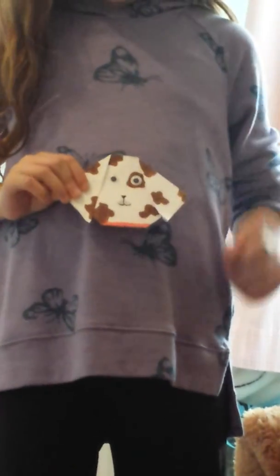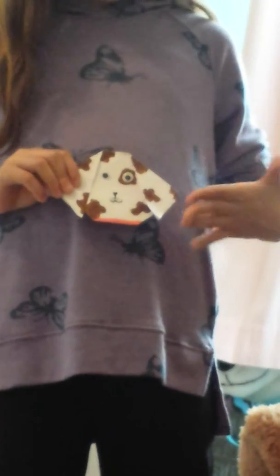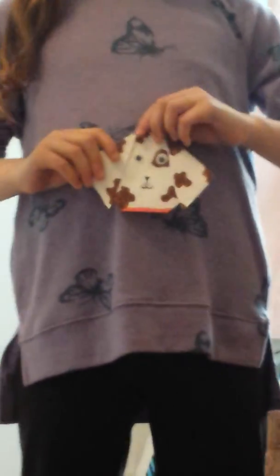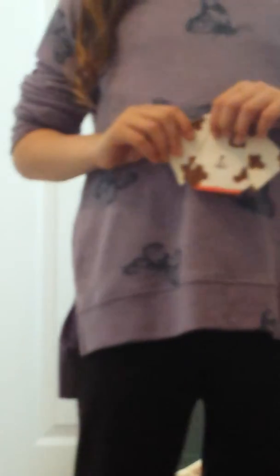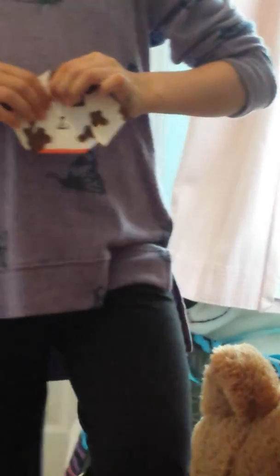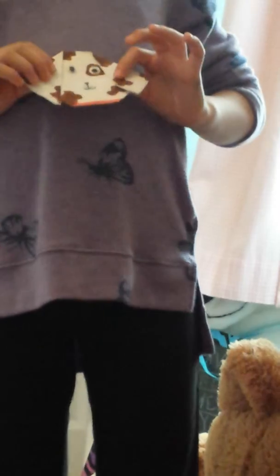Like this. I put googly eyes on mine, a nose, and little brown spots and a red collar. You don't have to design it like mine, but this is just the way I designed mine. And that's how you make an origami dog.